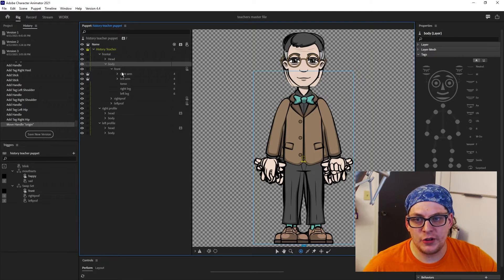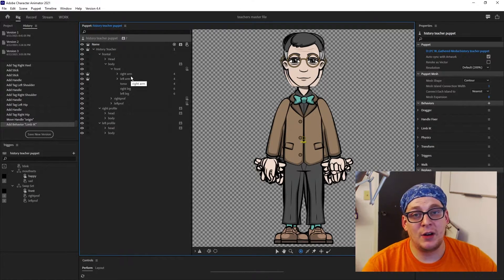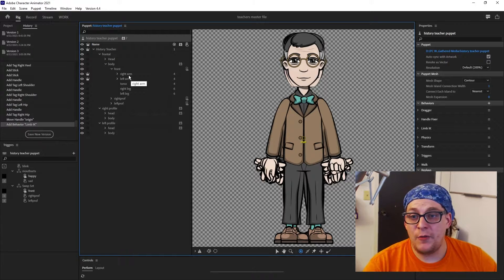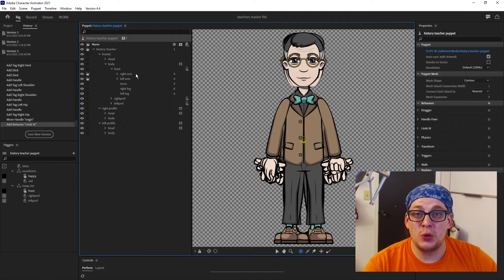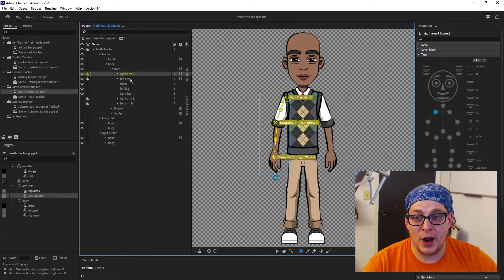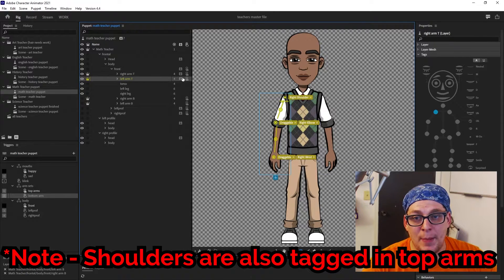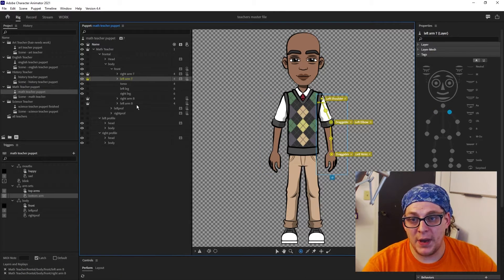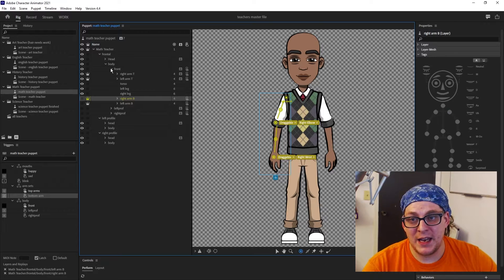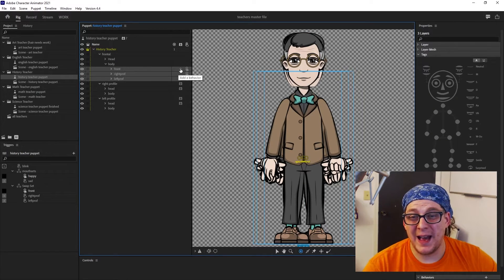Occasionally I'll do a build that has arms on top and behind so you can interact with your puppet in front of and behind them. If you do this, you'll need to add the limb IK features to the top arms — like in my example, I have right arm top, left arm top, right arm bottom, and left arm bottom. On right arm top and left arm top I've added the limb IK feature, but not to the bottom. That's taken care of by the limb IK feature assigned to the frontal, left profile, and right profile folders. We're going to want to add those limb IK features to each of our angles independently.